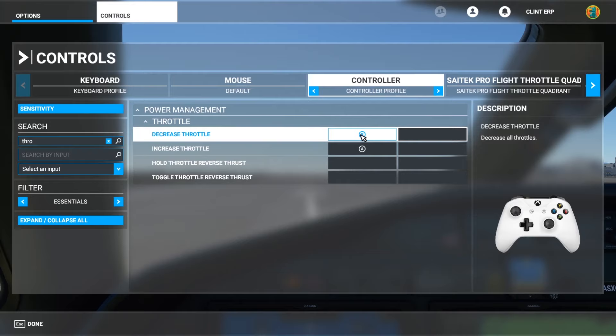There are some other things you can do in here, but I'm not going to get into it. Look for my video where we deep dive into the controls — how to set new controls and things of that sort. Right now, all I want you to know is how to look up buttons.